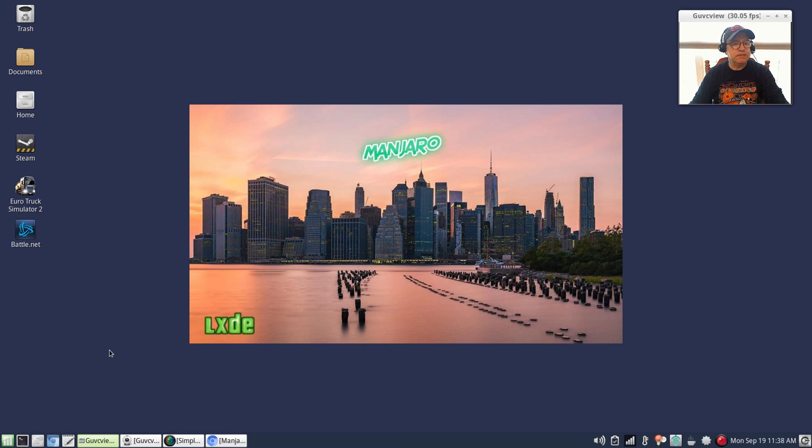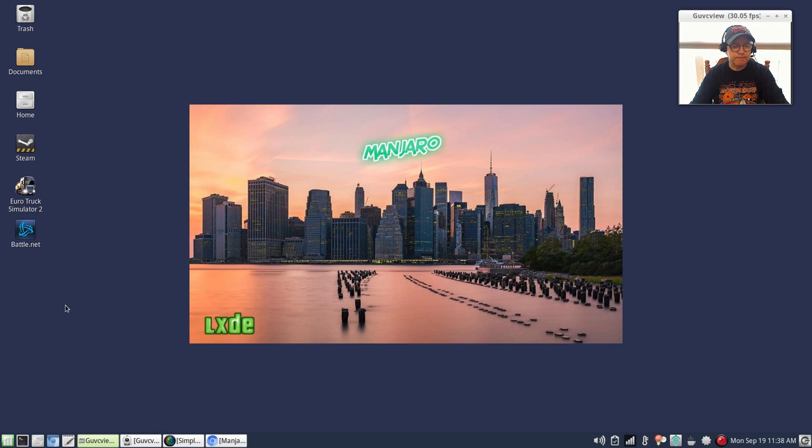I did change the icons to Faenza, which I usually do anyway. I'll be getting to the LXQt version in a moment or two and there are some differences that you'll see. Everything is set up really nice. I really enjoy using LXDE - I think that it handles everything beautifully.